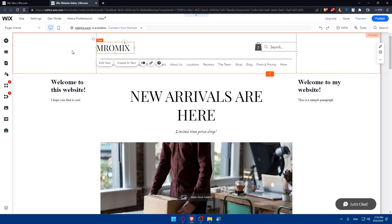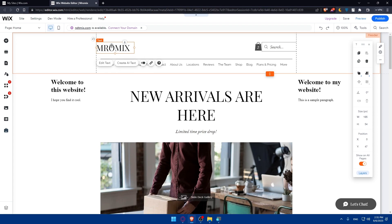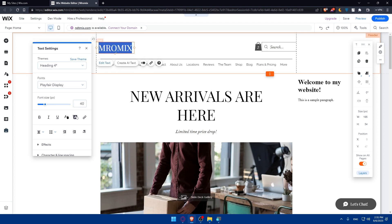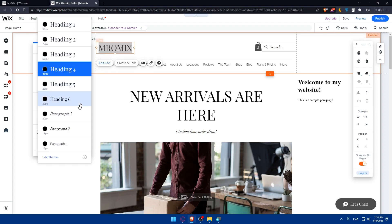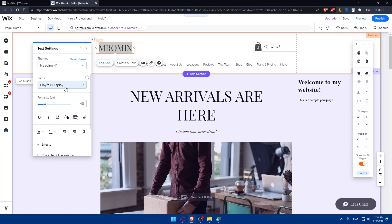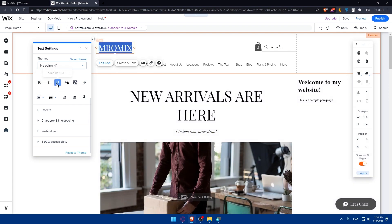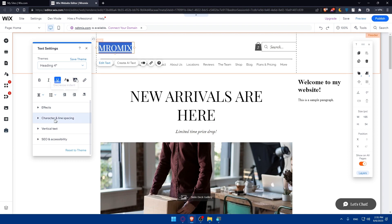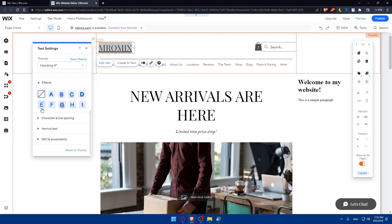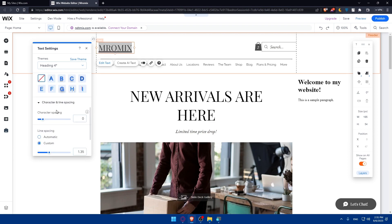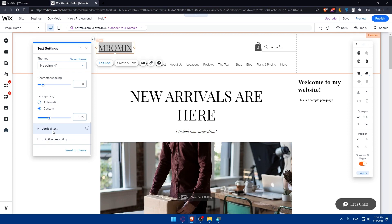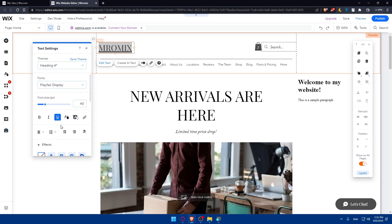Other than design settings, you can also change the text in the header. Double-click on the text and you can change the theme, font, and font size of the text. You can also apply formatting like bold, italic, and underline. You'll also be able to change the effects, character spacing, vertical text, and SEO and accessibility settings.